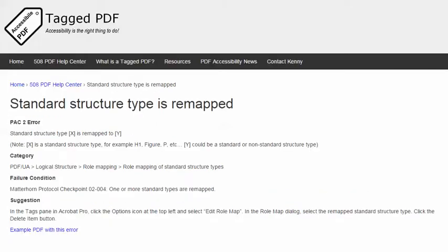The category of this error is Logical Structure Role Mapping. The failure condition in the Matterhorn protocol reads one or more standard types are remapped.